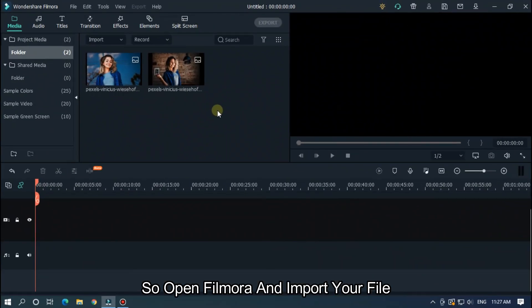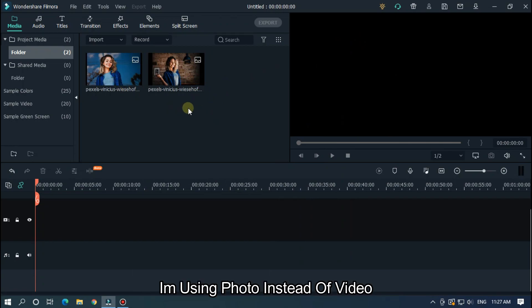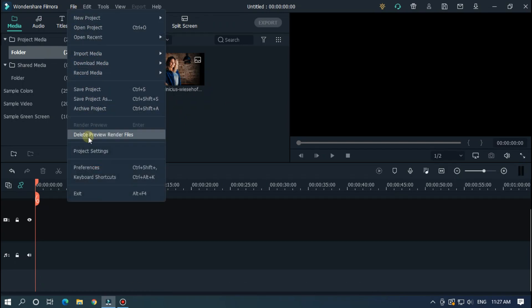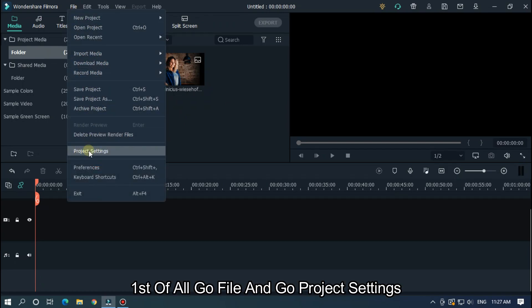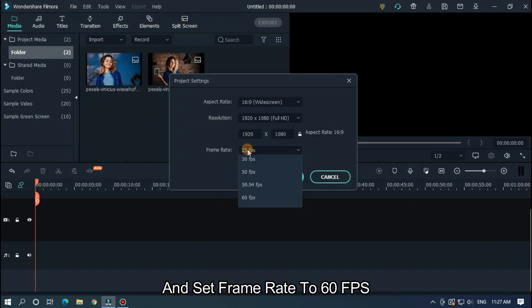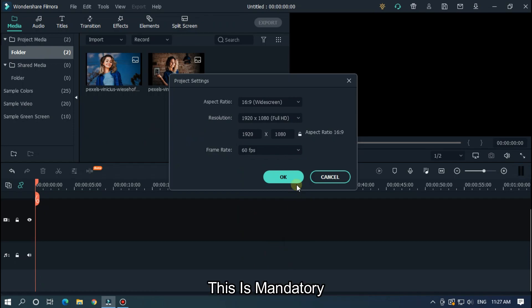Open Filmora and import your file. I already imported my file. I'm using a photo instead of video, but you can use any video. First of all, go to File and then Project Settings, and set the frame rate to 60 FPS. This is mandatory.